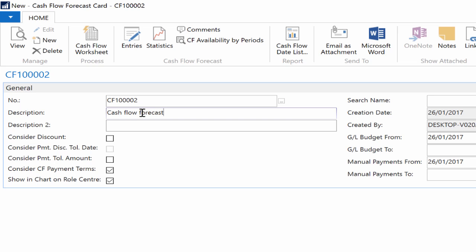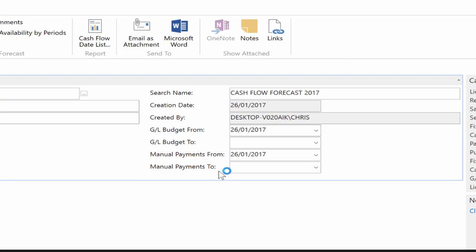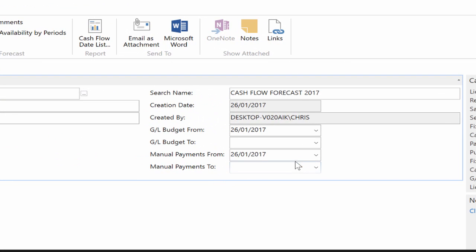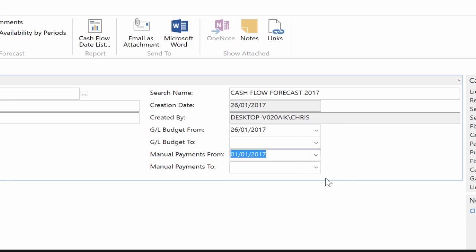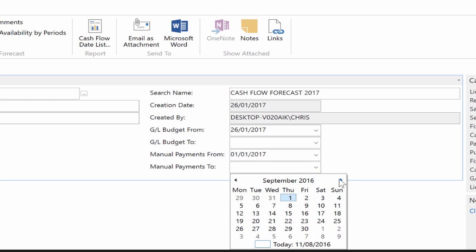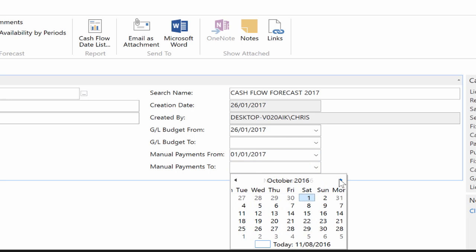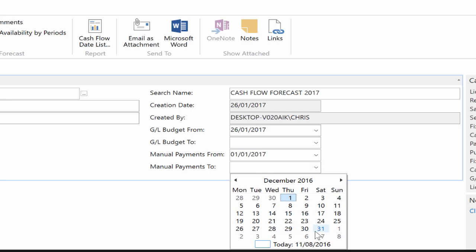Select the considered CF payment terms checkbox to use the cash flow payment terms code that is set up for a customer and vendor. If the checkbox is not selected, the payment terms from the posted ledger entries and orders are used. Select the show in chart or role center checkbox to display the cash flow forecast chart on the role center.